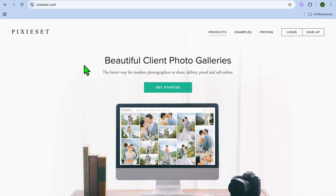Welcome to this Pixieset tutorial. Pixieset is a platform created for photographers to allow them to share, upload, and sell photographs. For example, if you're an event photographer or a wedding photographer and you want a platform where you can upload your photos, maintain high quality, and easily share them with clients — clients can easily view and download the photographs at any time.